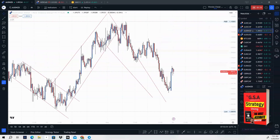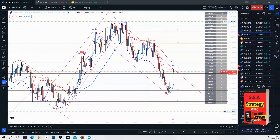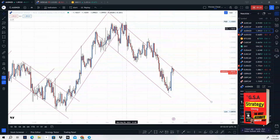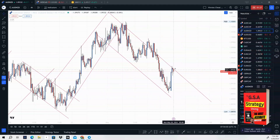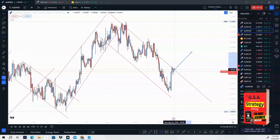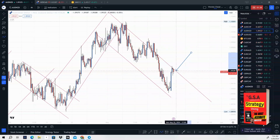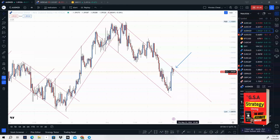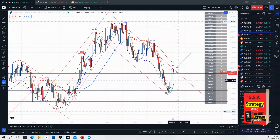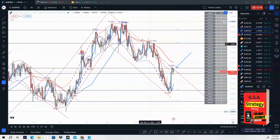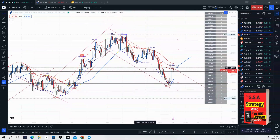AUD/NZD — looking at some trend lines I drew up here. We're looking to take AUD/NZD lower unless it breaks this trend line. If it breaks, then we go higher; if not, we could continue lower. It looks like it's rejecting off of this area, and we do have a cheat code sell signal telling us to sell. We have a CC sell, and we are below the 47 moving average, so we should look to sell AUD/NZD.